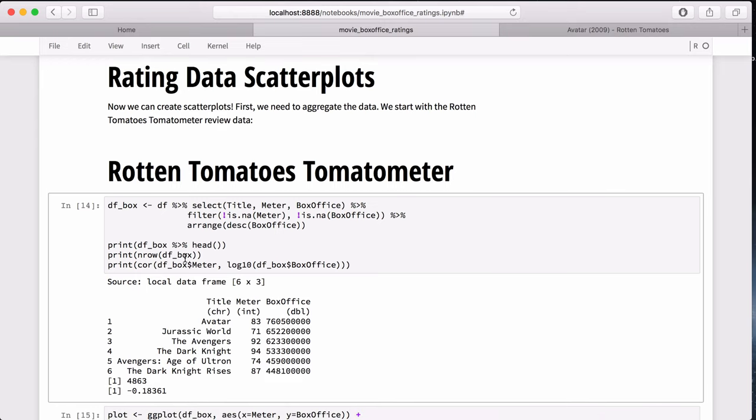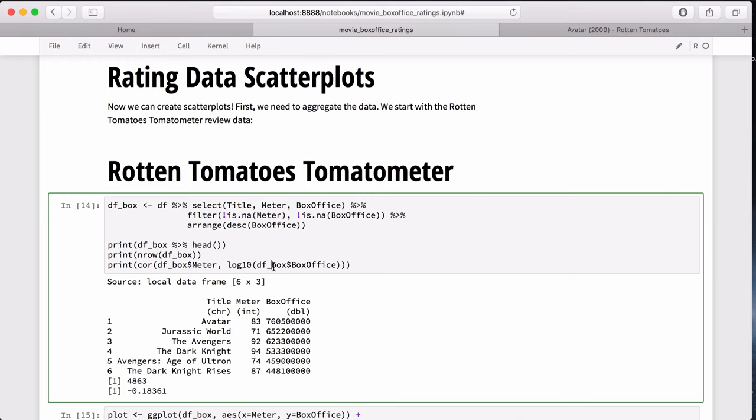Another thing to check is the data set size. It's about 4,800, and this will vary on various plots due to the availability of the data. And another thing to check is the correlation between the Rotten Tomatoes rating.